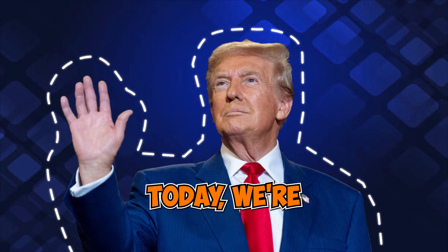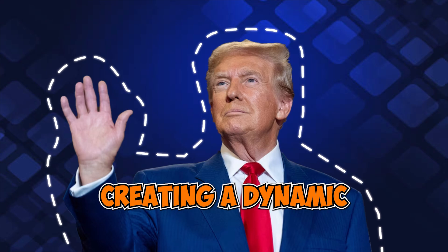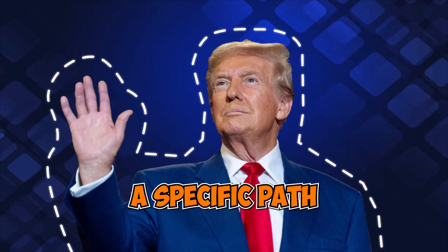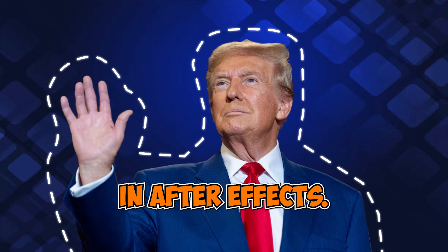Hi Designers! Today, we're creating a dynamic stroke animation that follows a specific path in After Effects.